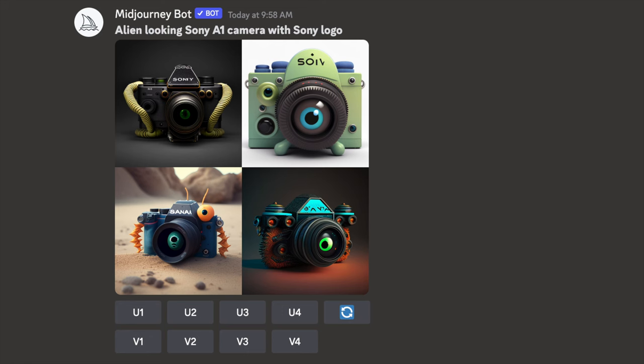First, I started with a simple command: 'alien-looking Sony A1 camera with Sony logo.' I always write 'with Sony logo,' otherwise it will not put the logo on top of the camera. As you can see, the logo itself is quite a mess and the images are not really interesting. I had to do a ton of research looking at different kinds of prompts, commands, textures, lights, and materials. It took me a couple of days to figure out how to get to the alien image I wanted to create.